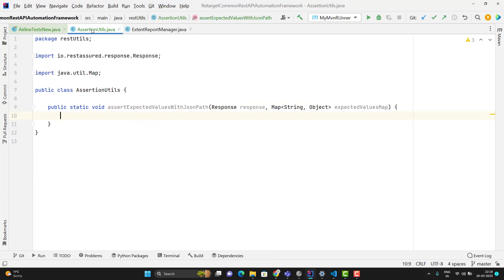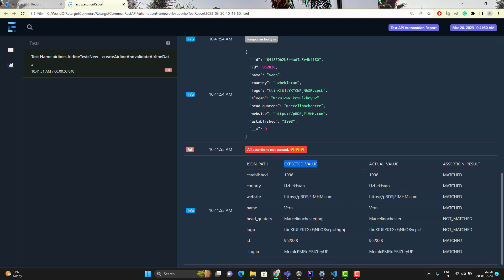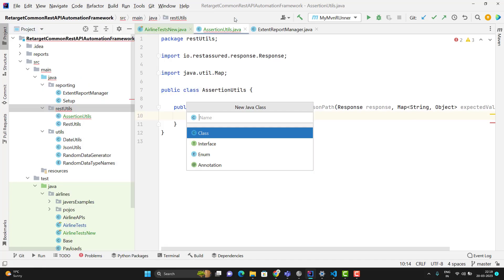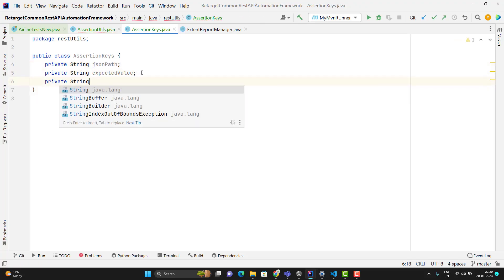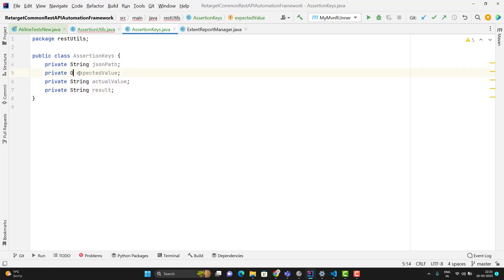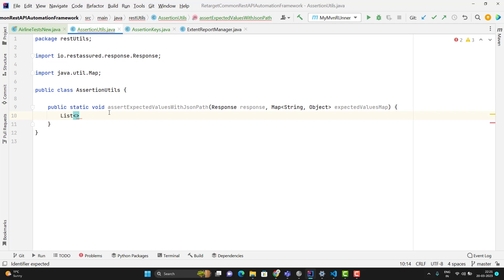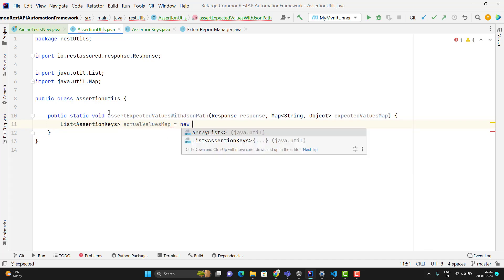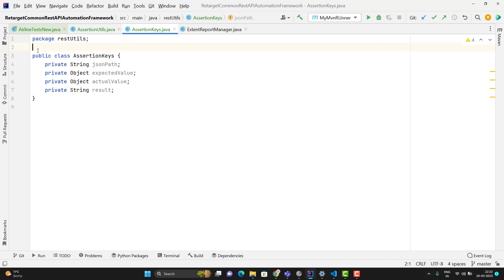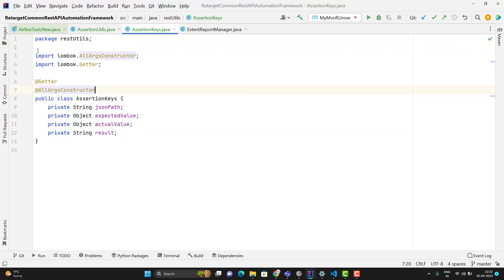Keeping that concept in mind, I will have a list for actual and expected comparison. Looking at the report, I am passing JSON path, expected value, actual value, and assertion result. Instead of a list of lists, I will create a new class called AssertionKeys. In AssertionKeys I will add fields of type Object, since expected and actual values can be of any data type. In AssertionUtils, I will use a list of AssertionKeys named actualValuesMap. I will add Getter and AllArgsConstructor annotations to the AssertionKeys class.